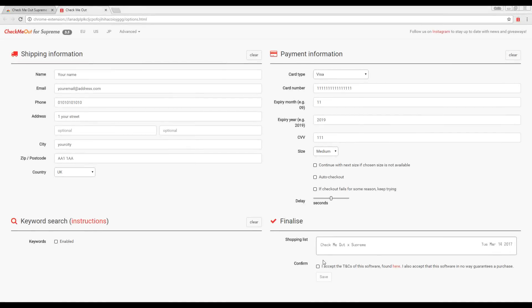If you do not wish to use the keyword search function or auto checkout and would like to use the bot as an autofill only, select Save Now.